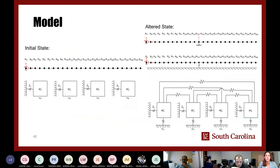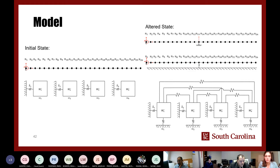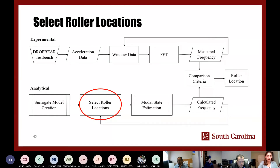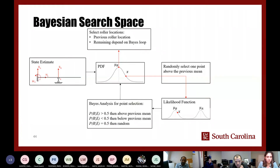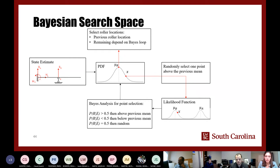This gave a model with 25 elements and 26 nodes, along with the first four modes selected from the first portion of model creation. The altered state is represented by the addition of a roller in physical space, or the addition of a spring in the LEMP process, represented by coupling masses together or connecting them to ground. The third modification to the analytical procedure was the roller location selection, done using a Bayesian search space — the previous data estimate was used to create a probability density function about the previous roller location.